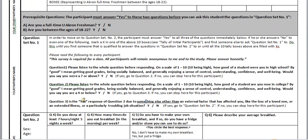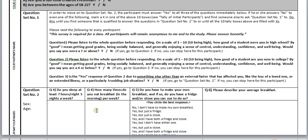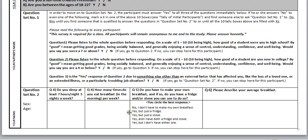Question three: 'Is the yes response to question two due to something else other than an external factor that has affected you — like the loss of a loved one, an extended illness, or a particularly troubling job situation? Yes or no?' If yes, then bingo — you've found the one person that we believe is really struggling, maybe struggling with LIS.